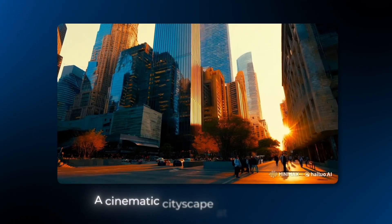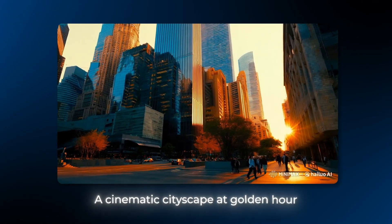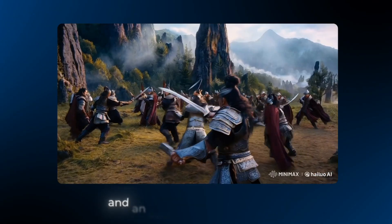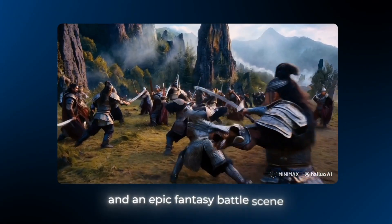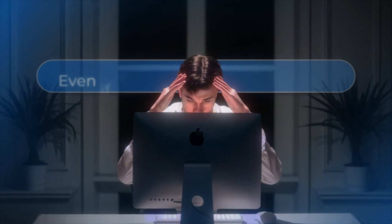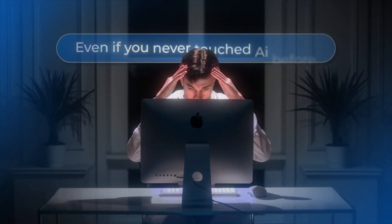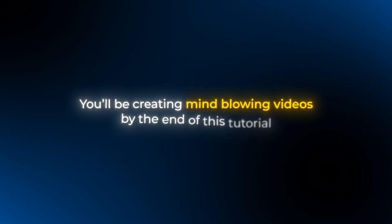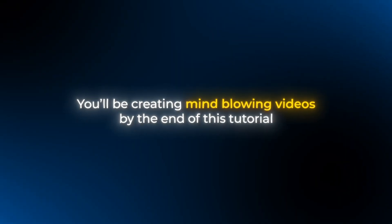Look at these videos, a cinematic cityscape at golden hour and an epic fantasy battle scene. Both created with simple prompts that anyone can write. Even if you've never touched AI before, you'll be creating mind-blowing videos by the end of this tutorial. Let's dive in.